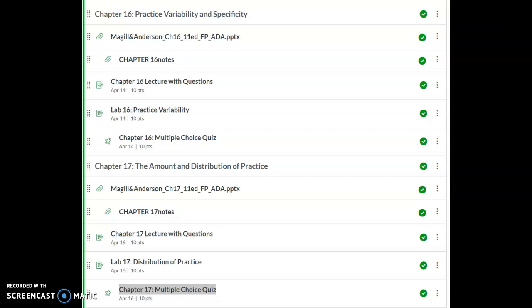Hi, and welcome back to our third week of motor learning online. So far, you've done a great job with this new format and getting your assignments turned in and labs along with your quizzes.